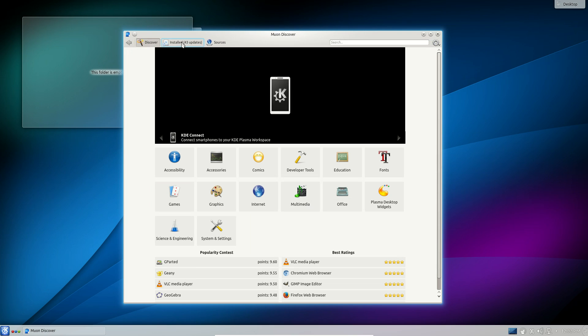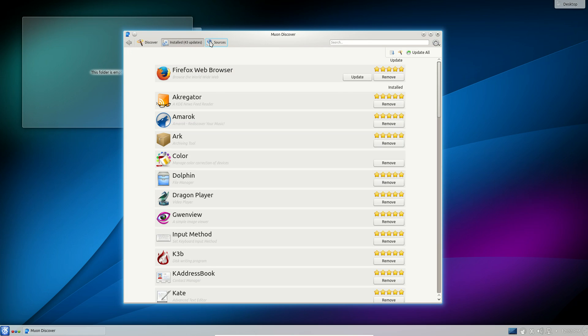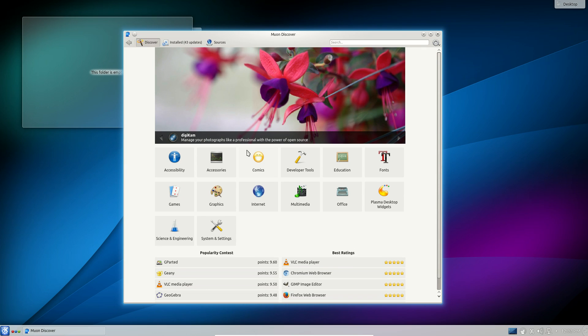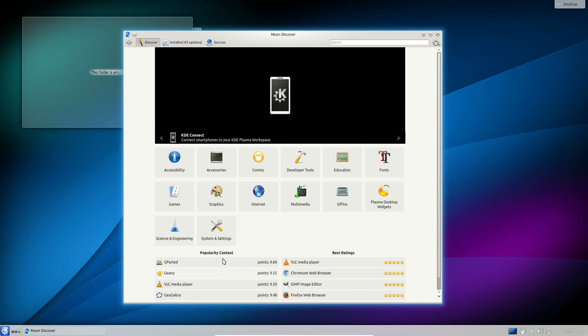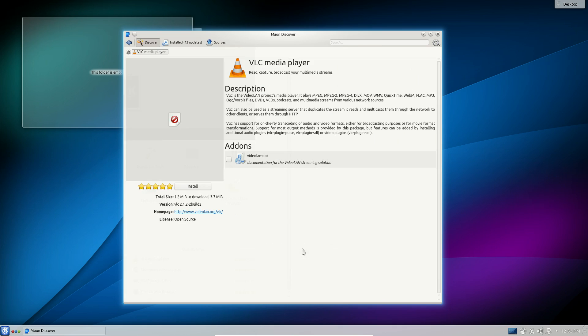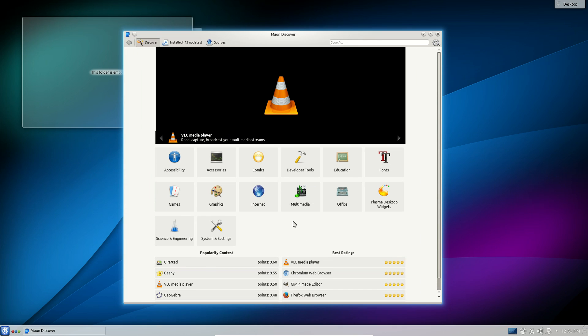Muon Discover manages your updates, your software sources and of course installing software itself, and it's actually remarkably snappy compared to a lot of the software centers that are out there. It's a good addition to the KDE software management suite and also these nice little fading transitions are a nice touch.